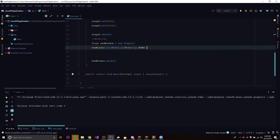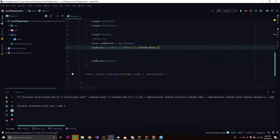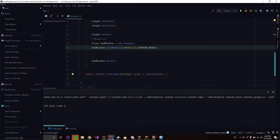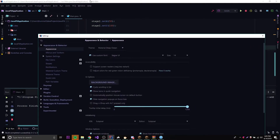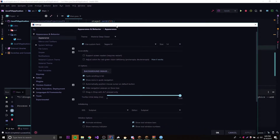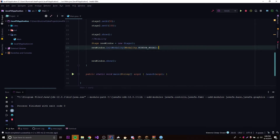The next modality option is modality.NONE, which is the default — you can interact with any window no matter what. The third option is modality.WINDOW_MODAL, which is similar to application modal but more specific: you cannot interact with the window that owns this window until this window is closed. We can set ownership so that, for example, the main stage is the owner of a sub-window. This window cannot be interacted with until the child window is closed, but other unrelated windows remain accessible.